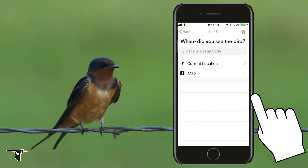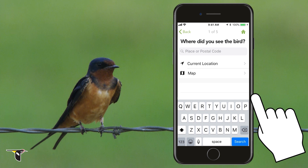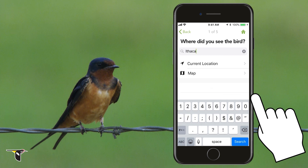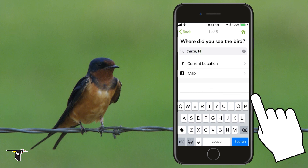Start Bird ID and Merlin asks, where did you see the bird? You can choose your current location, choose a position on a map, or simply type in a place or postal code. For this I'm going to type in Ithaca, New York.